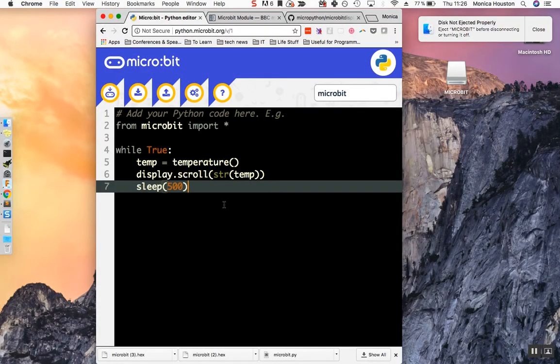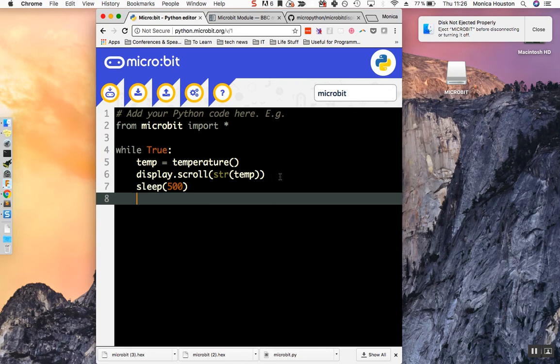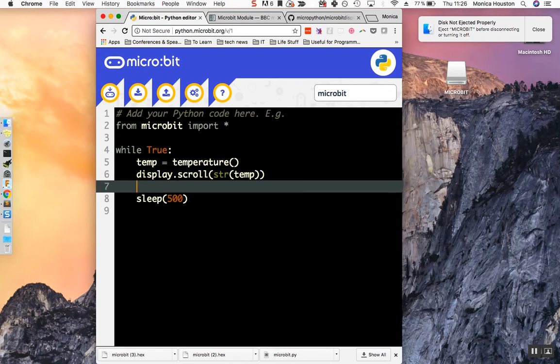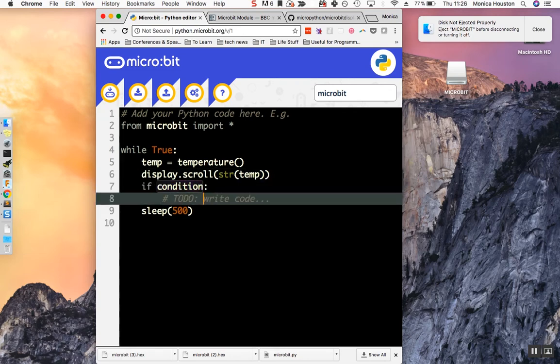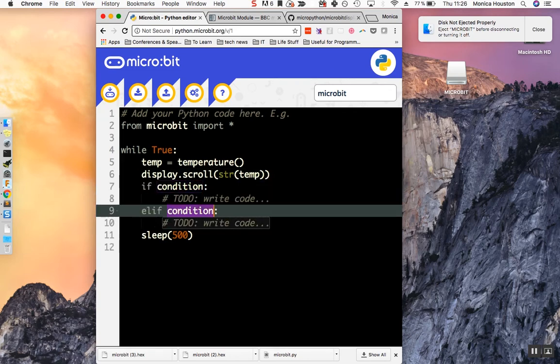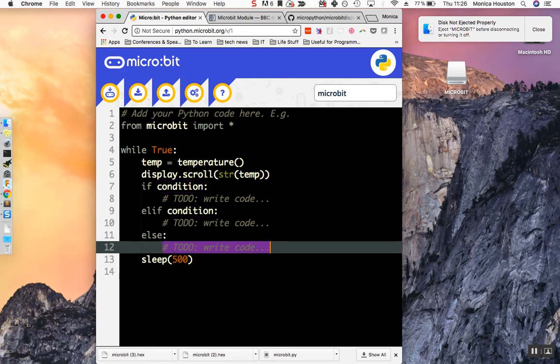Now that you've written code to display the temperature, let's write an if statement that will alert us that the temperature is over 28 degrees. Start by using snippets to write the framework for your statement. If starts if statement. Ei starts an else if statement. El starts an else statement.